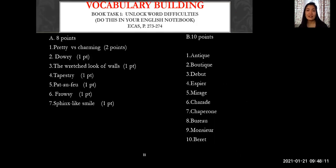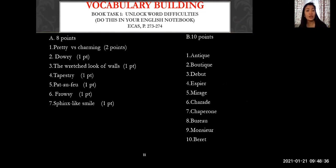For vocabulary building, please open your book to page 274 and look for the following words: pretty versus charming, dowry, the wretched look of walls, tapestry, pouf, frowzy, sphinx-like smile. Also words like antique, boutique, debut, spa, mirage, charade, chaperone, bureau, monsieur, and beret.